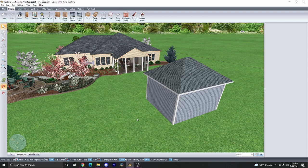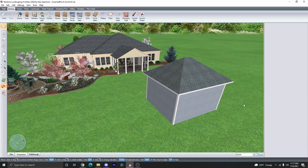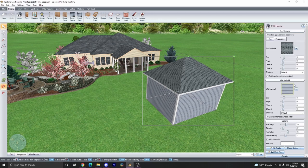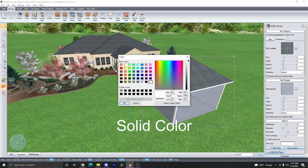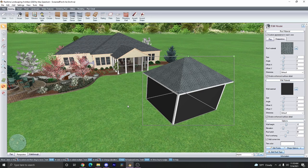In this case today, I'm going to keep it as one object. I like to take the wall material and change it into a dark gray to represent the screen. So we're going to go ahead and click on solid color, and then select the dark gray. In most cases, I also like to disable the corner trim.